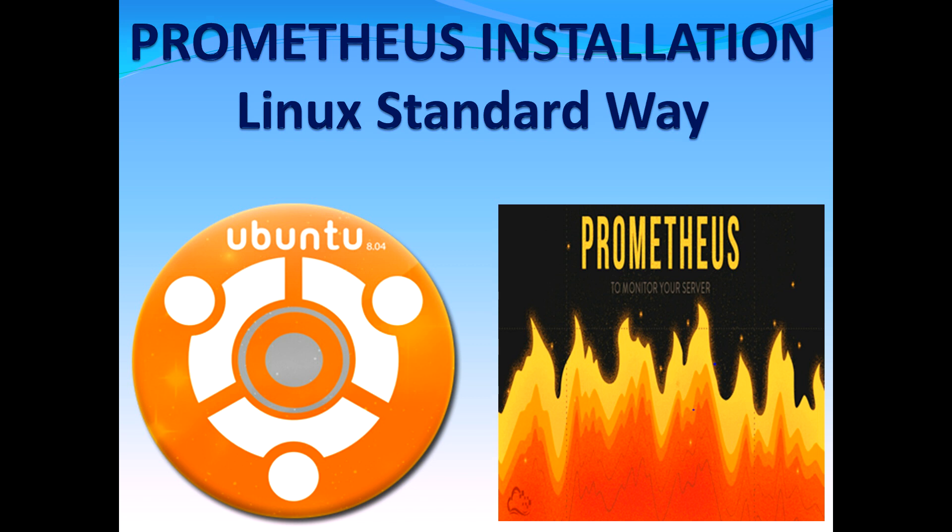My name is Abhishek Jain and the topic I choose for this video is installing Prometheus in a Linux standard way. I just created a Prometheus installation video where I explained how we can download the package and run the Prometheus executable straight away.